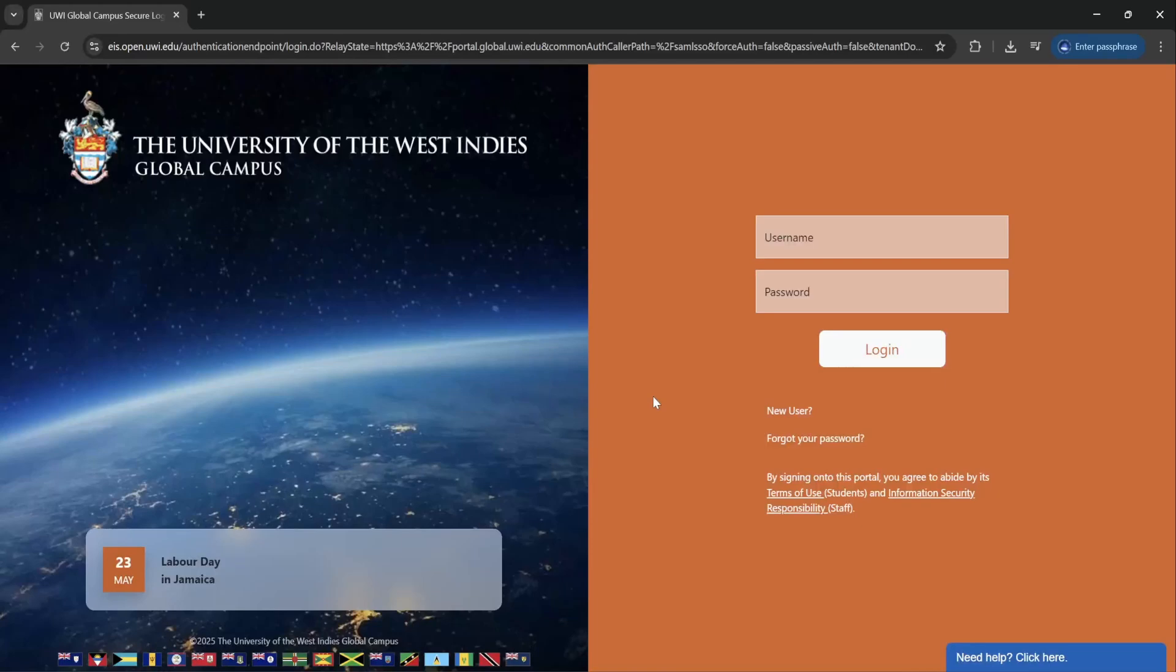Hi, good day. This will be a very brief introduction as to how you would go about using the Learning Exchange to access your courses.